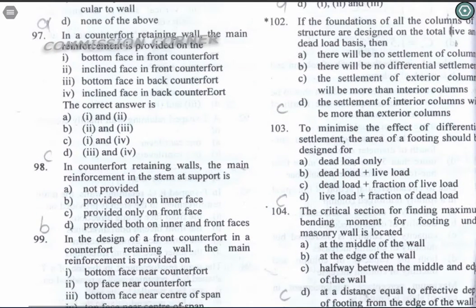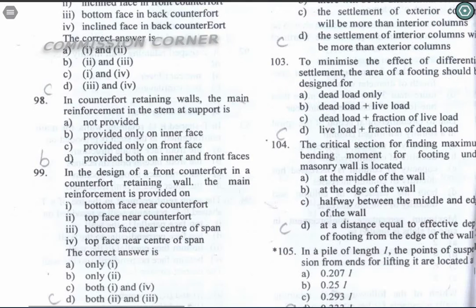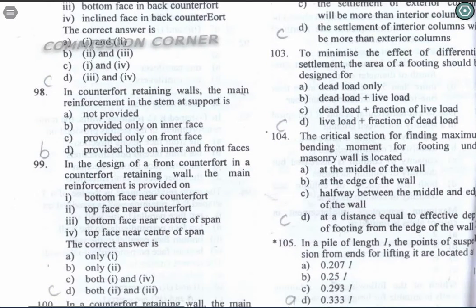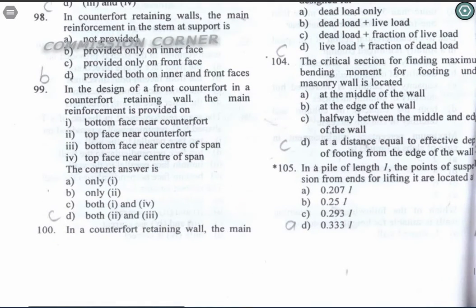Question 103: To minimise the effect of differential settlement, the area of footing should be designed for dead load and a fraction of live load. Option C is the correct answer.